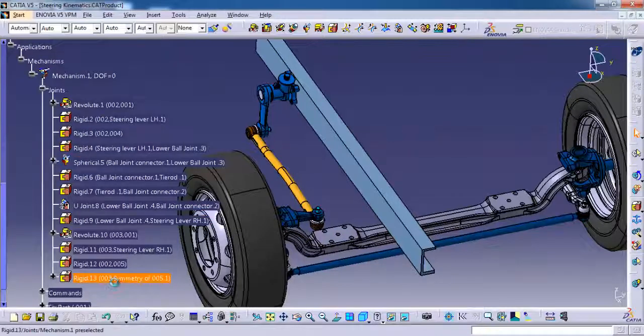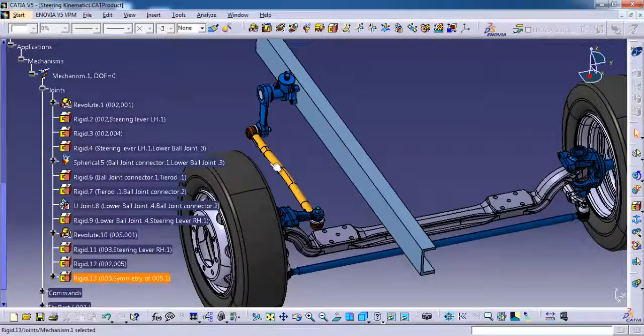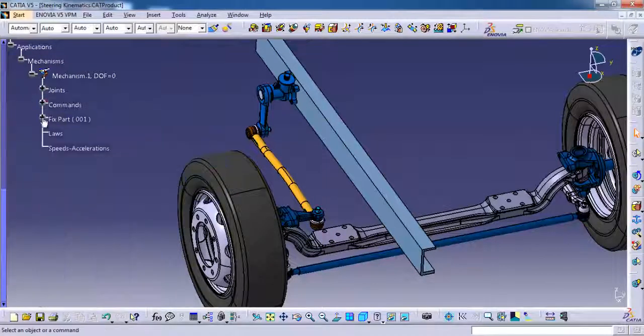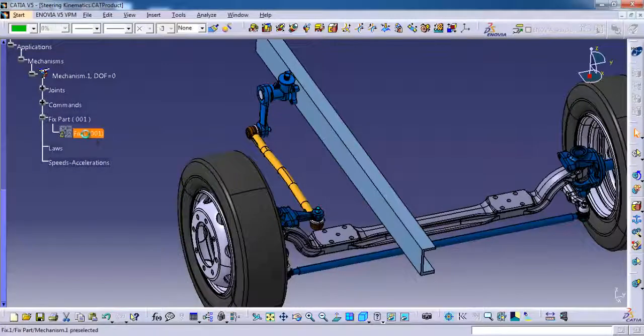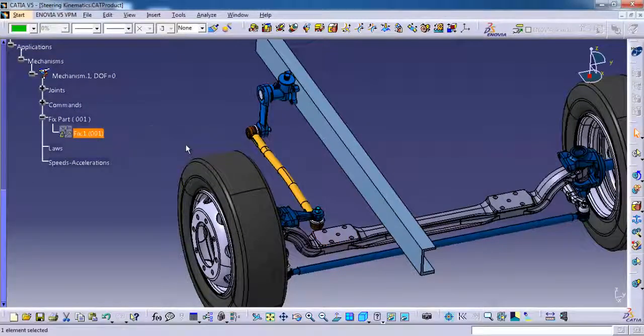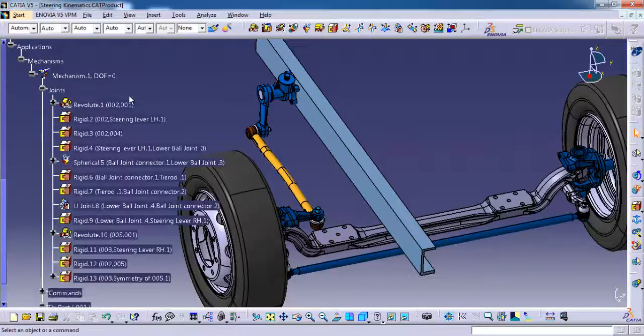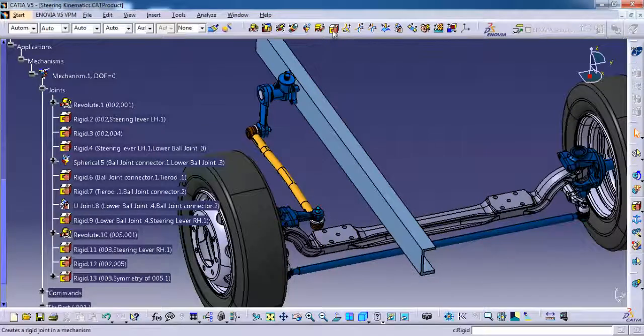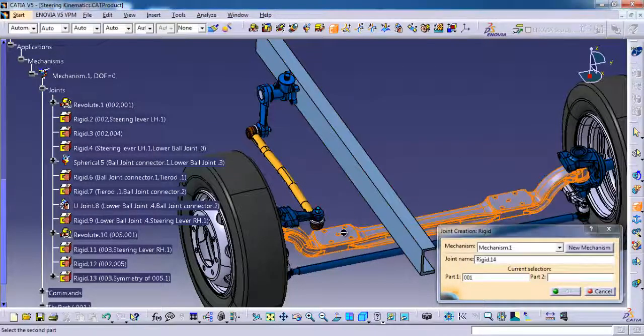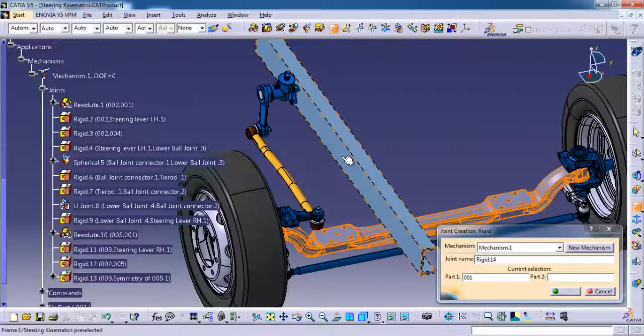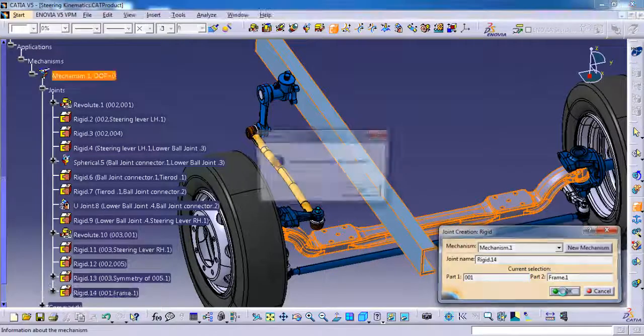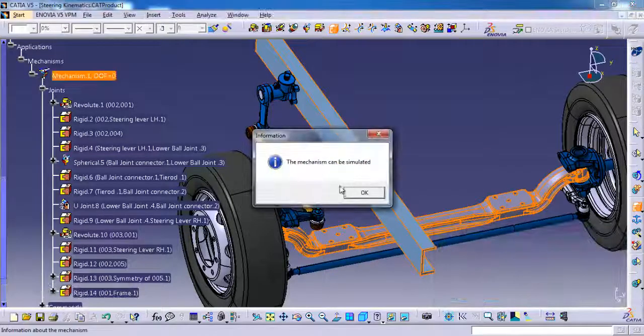So let me show you what are the joints available here. For kinematics we should start with the fix. In this case we already have some joints so we already fixed the axle. So I am going to give rigid to the frame, selecting axle then frame. I am giving ok.